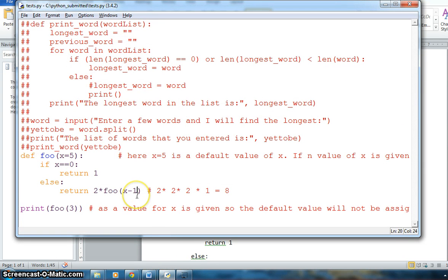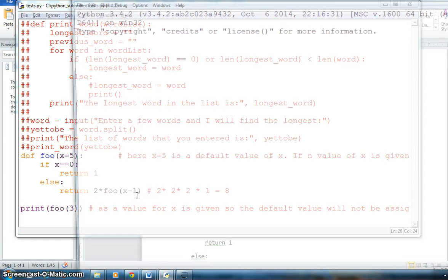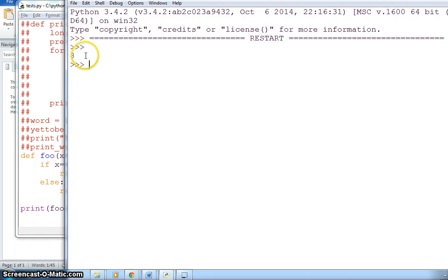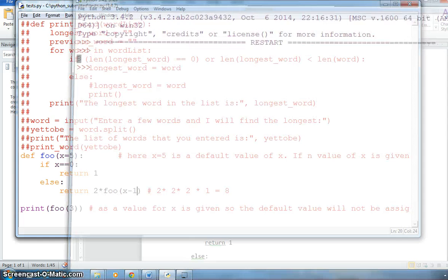If I save this and run F5, you'll see I get 8 here. That's how we are getting 8.